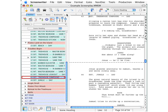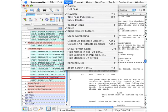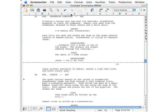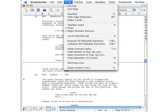Going back to the View menu, we can see that the Navidoc panel can be shown or hidden. There it is. Go back to View and we see the check mark while the Navidoc panel is displayed. Click it again and both the check mark and Navidoc itself go away.